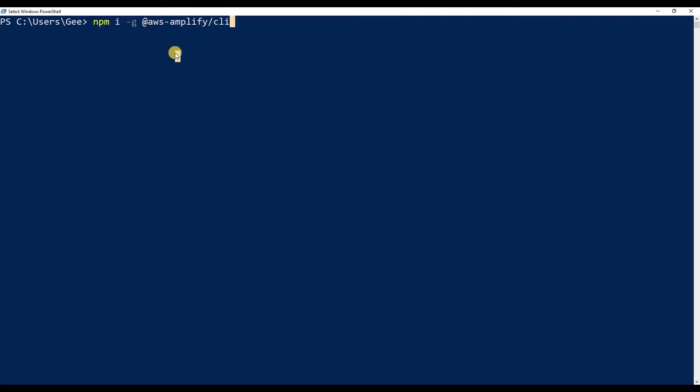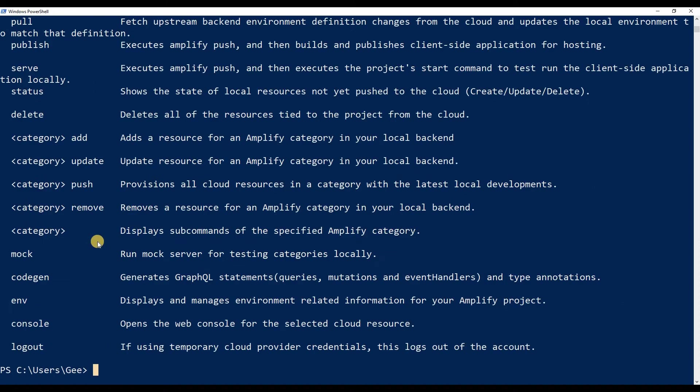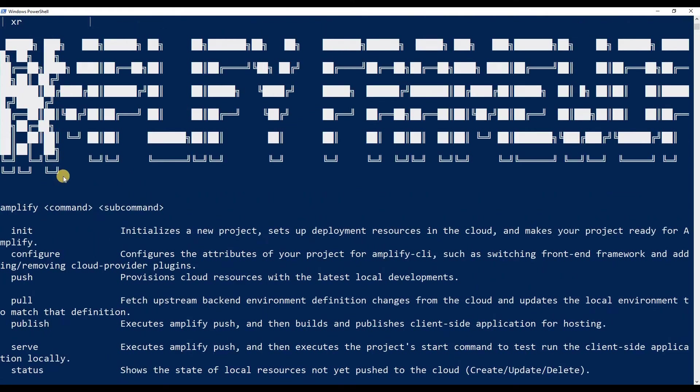I just installed this globally. You don't have to—you could do this per project if you wanted to, but I'm just doing it globally. I've already installed it, so I'm not going to do it again. Once you do that, if you type in 'amplify', you should get a category commands list.